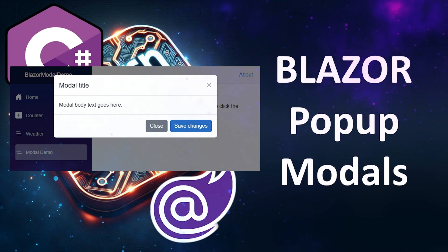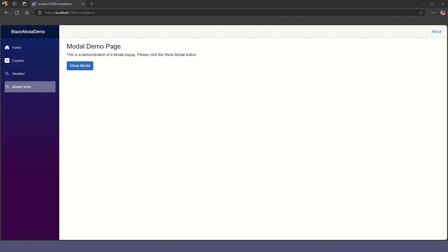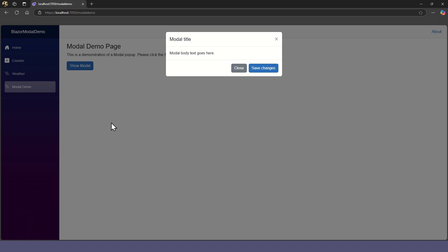In this video, we'll look at using pop-up modals in Blazor. A pop-up modal is a little message window that pops up and dims the current page. It requires the user to interact with the pop-up before work can continue.